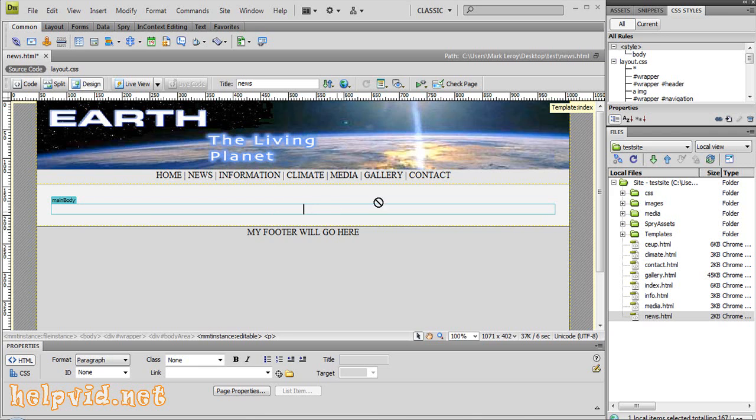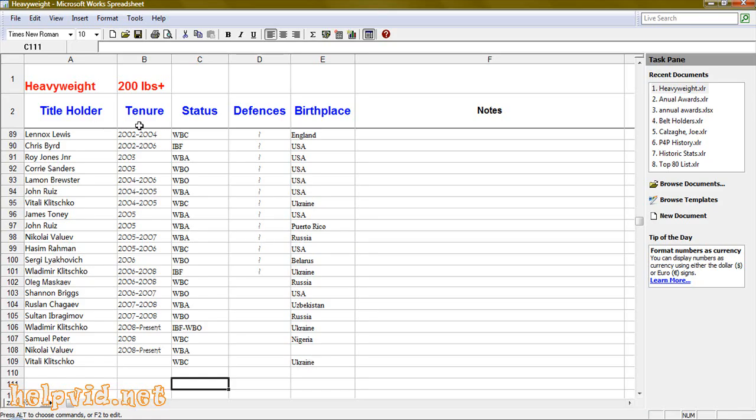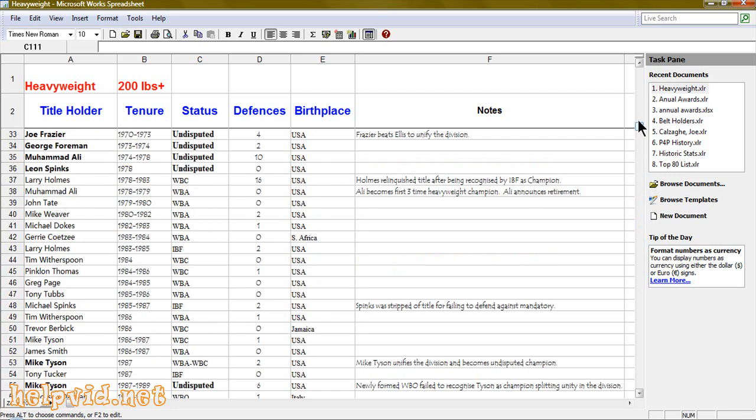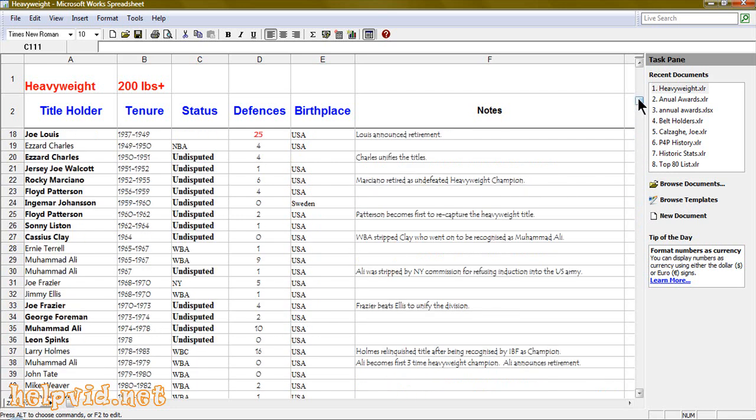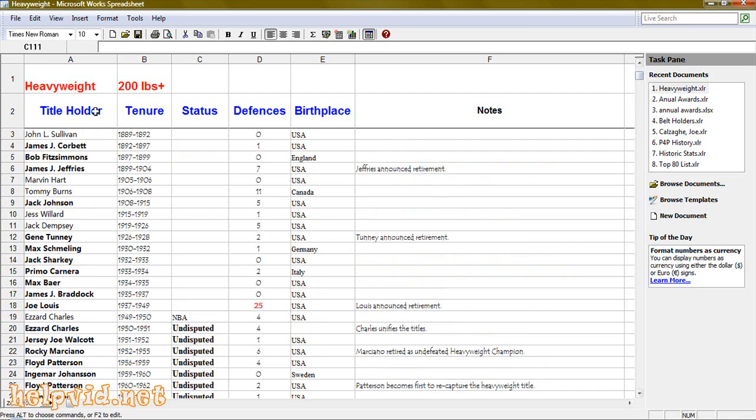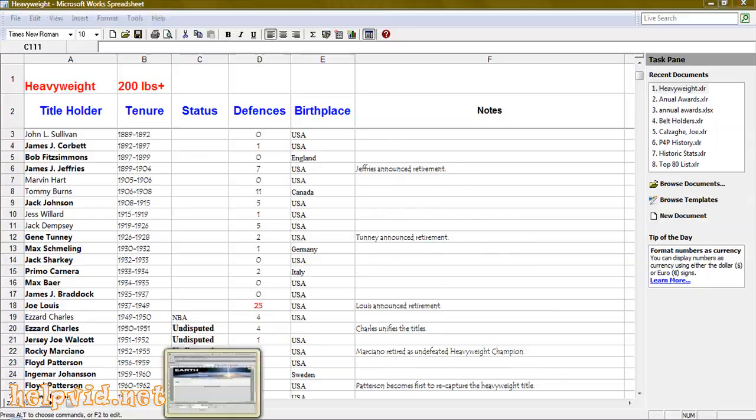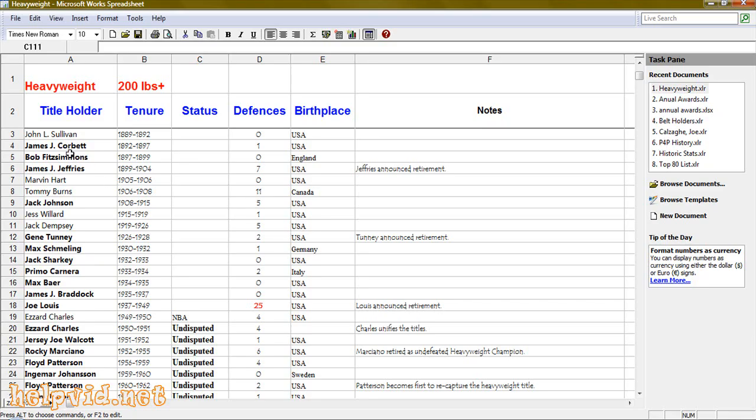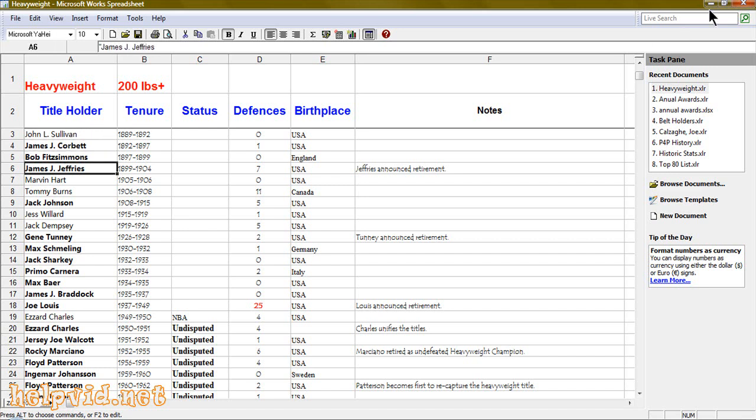First we'll go to our spreadsheet. I've got a spreadsheet here with the heavyweight rankings showing the belts that have passed hands throughout the years. I want to transfer this into Dreamweaver rather than having to individually cut and paste every single cell. We can actually transfer this document directly into Dreamweaver.